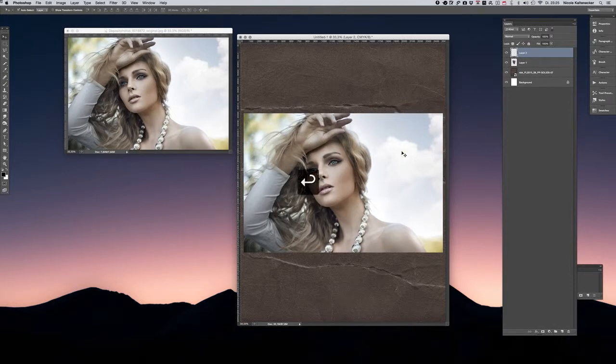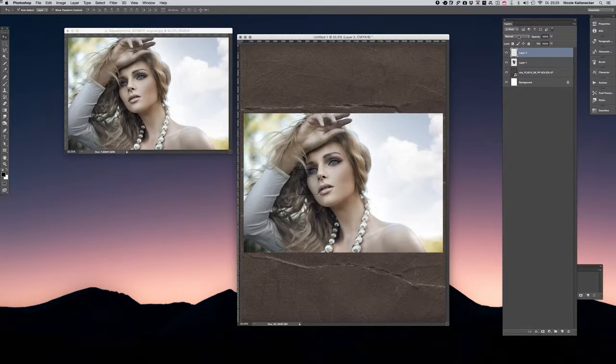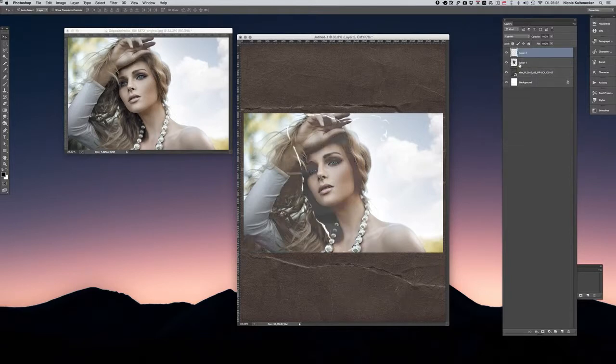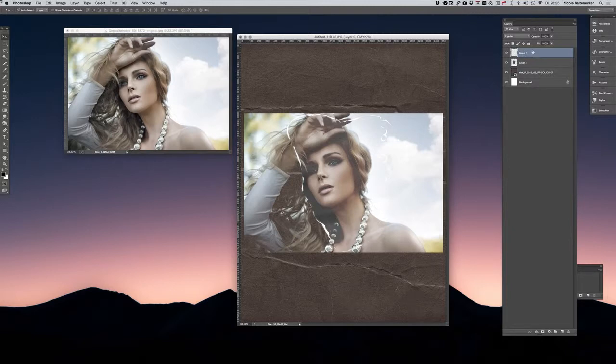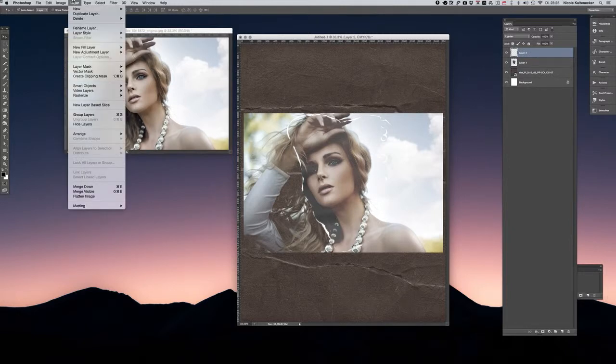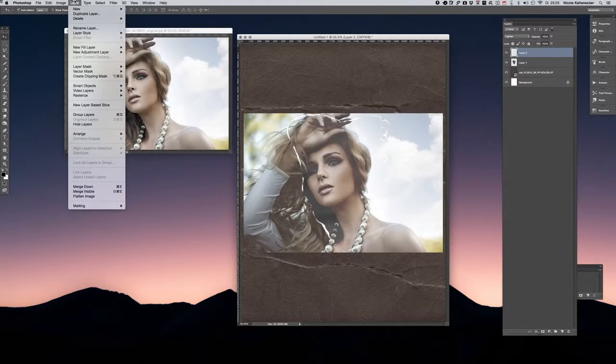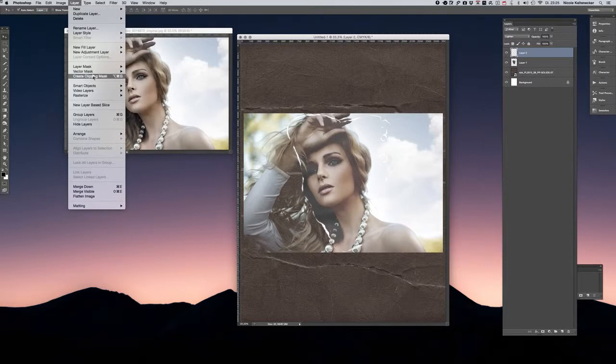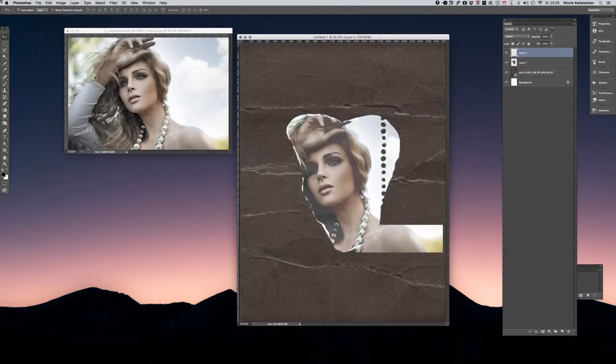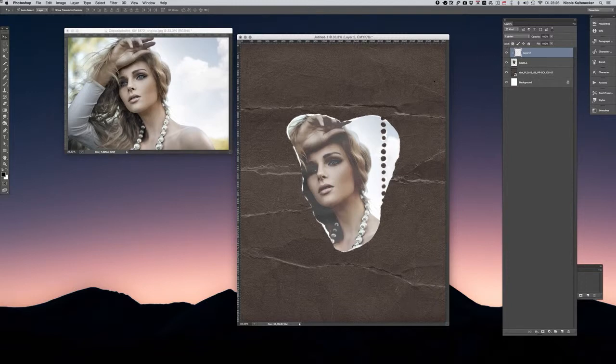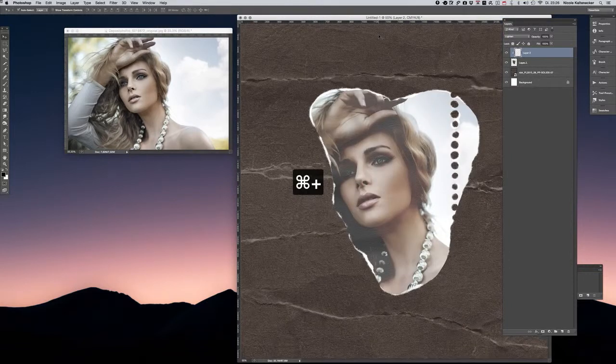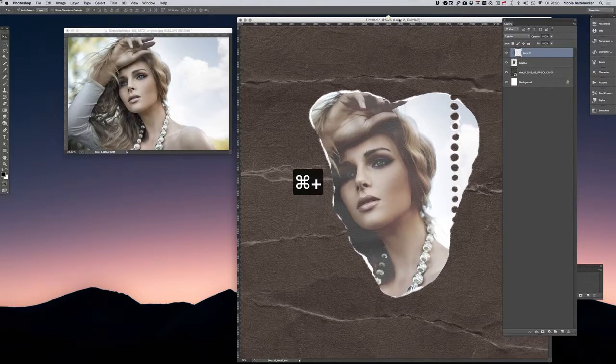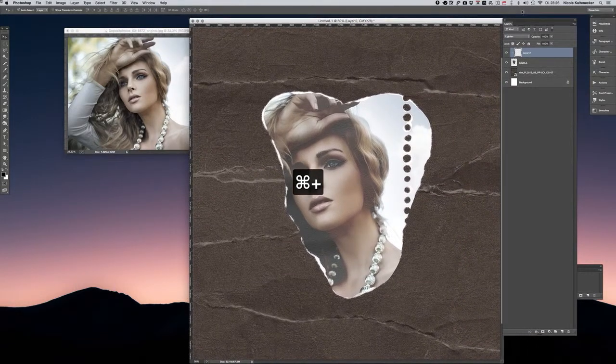Now go to the layer settings and choose lighten. Next step, go to the layer and choose create clipping mask. As you can see, the image now shows a little bit too light.